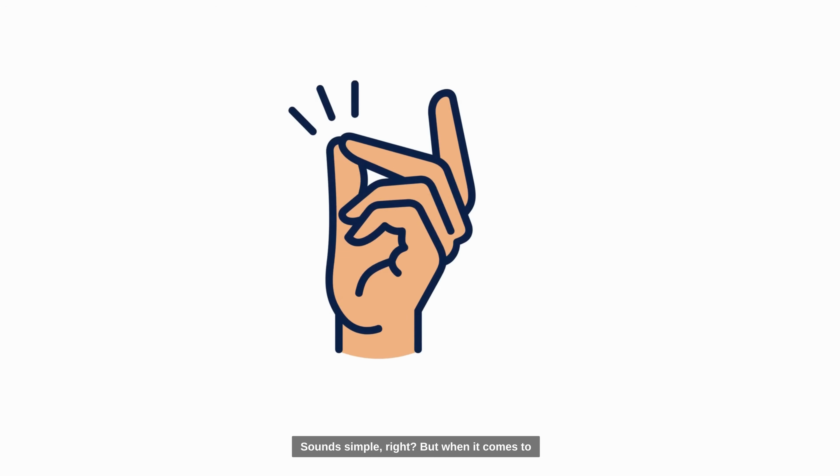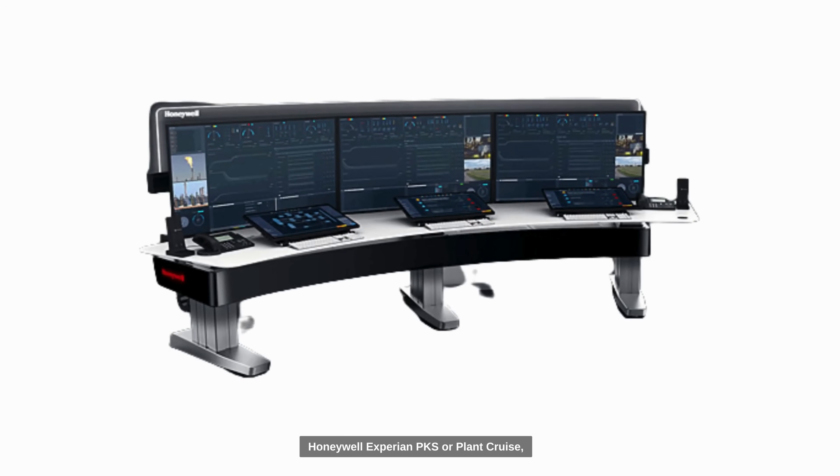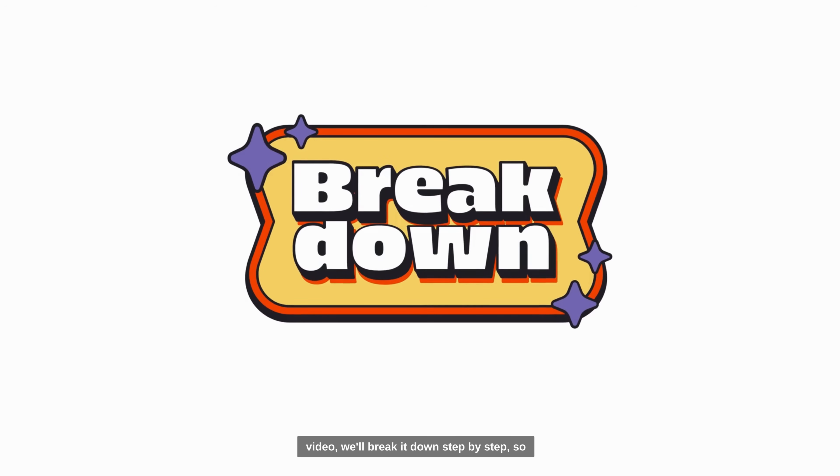Sounds simple, right? But when it comes to Honeywell Experion PKS or plant crews, things aren't that straightforward. In this video, we'll break it down step by step, so make sure you watch till the end to grasp all the key details.